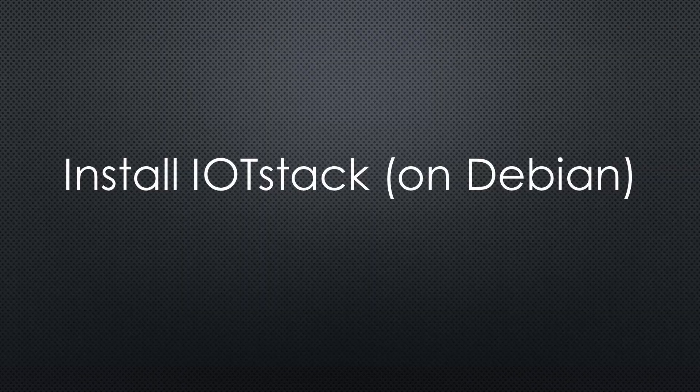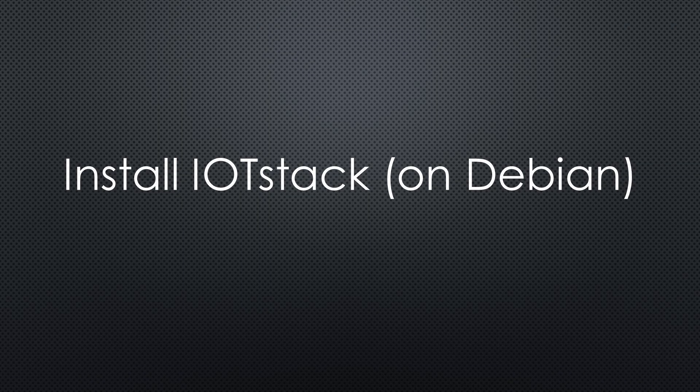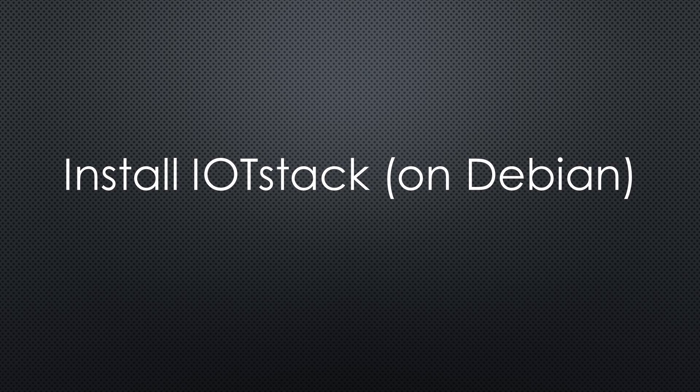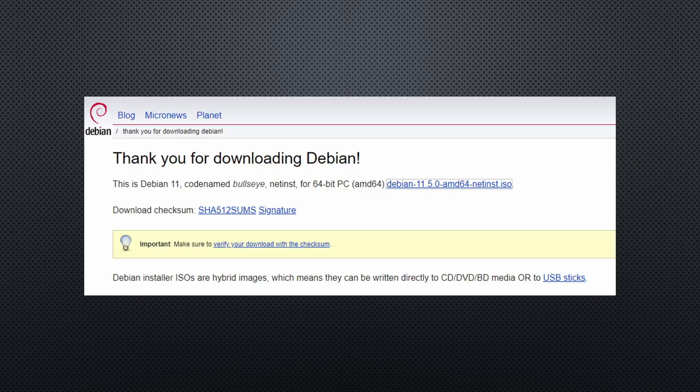Next, I want to create a second virtual machine for IoT stack. As a base, I cannot use the Raspberry OS because it would not run on an Intel platform. So I choose Debian in the AMD64 version. It also runs on Intel processors.